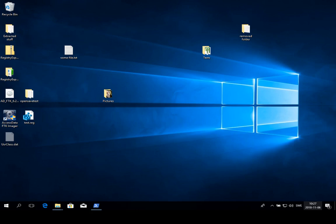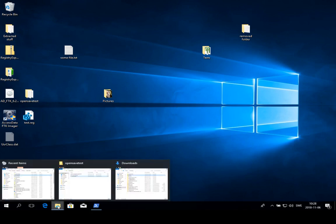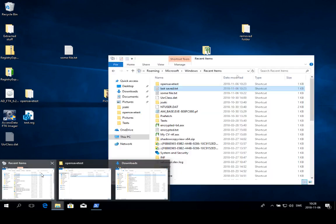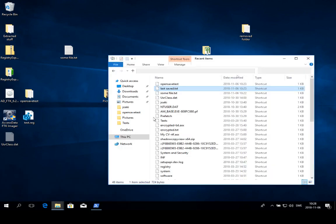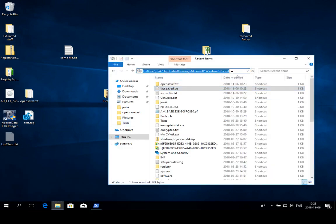They actually contain quite a few pieces of nice information. First of all, there are some properties we need to know about link files and how they work. Whenever a user is accessing a file, there is this link file that is created under recent items. Recent items is located in the user profile under path C colon users username app data roaming microsoft windows recent.